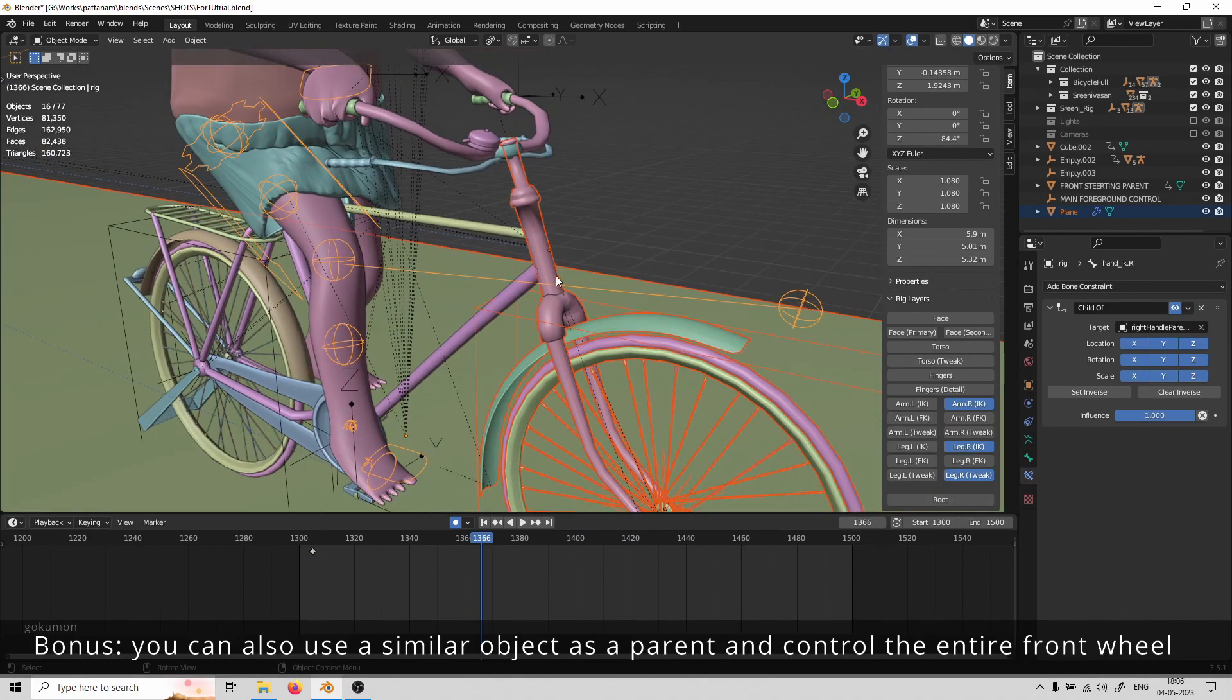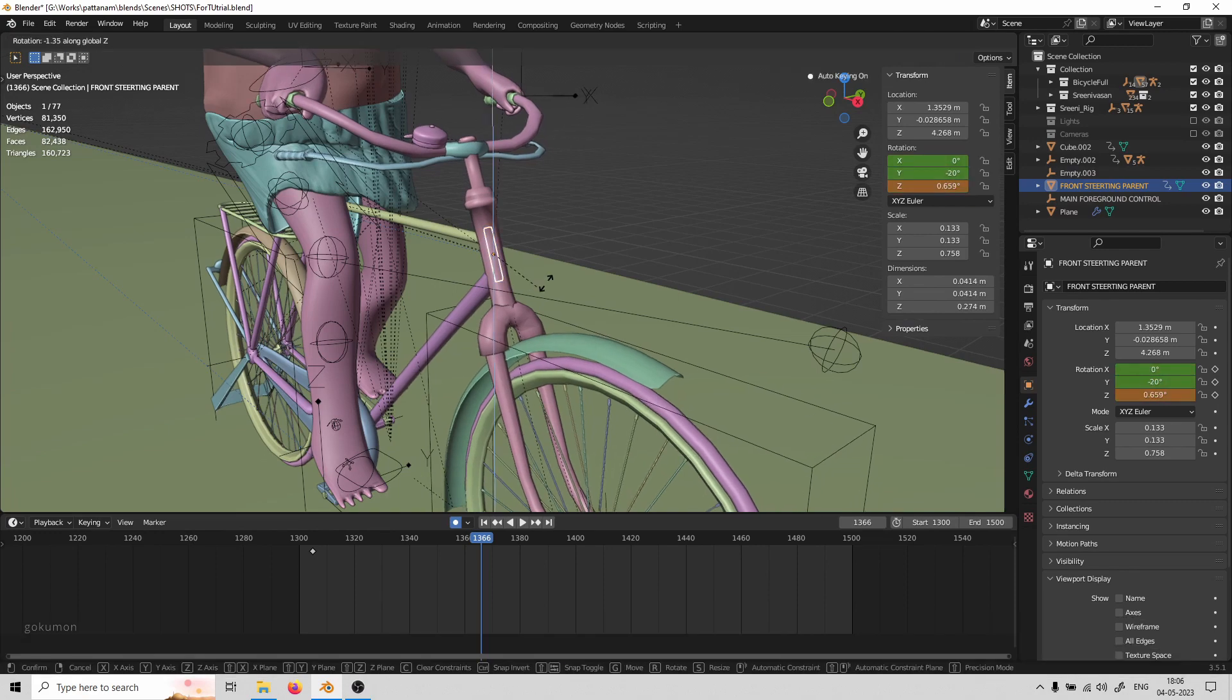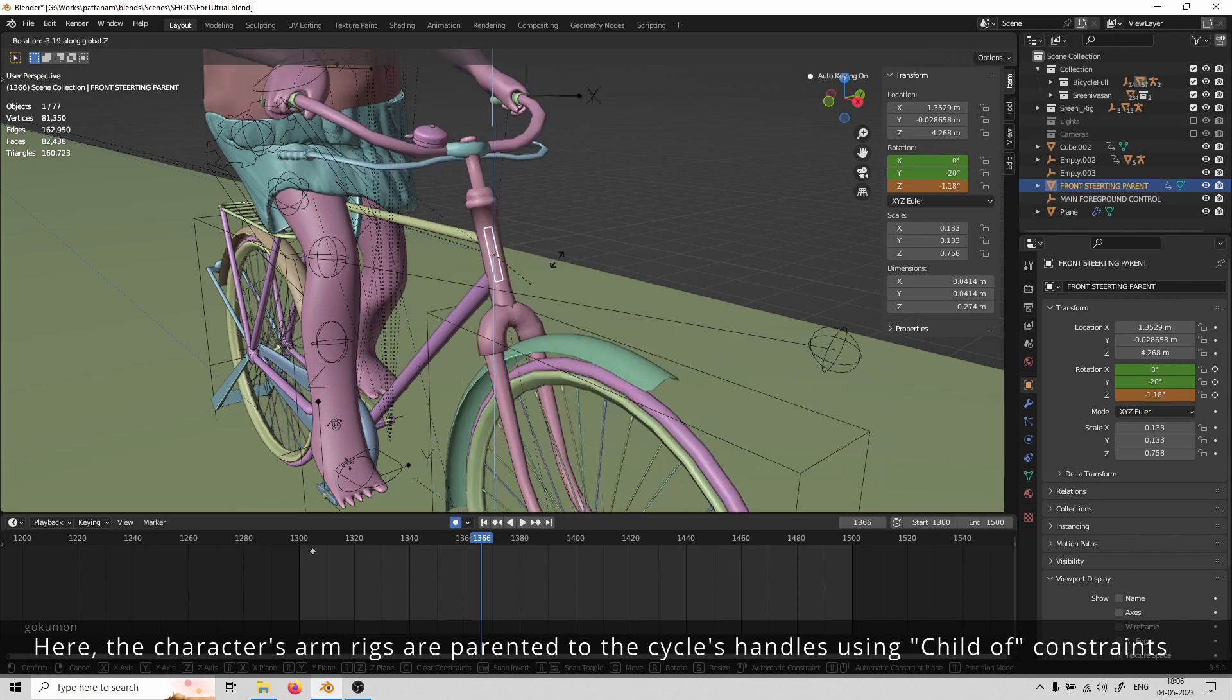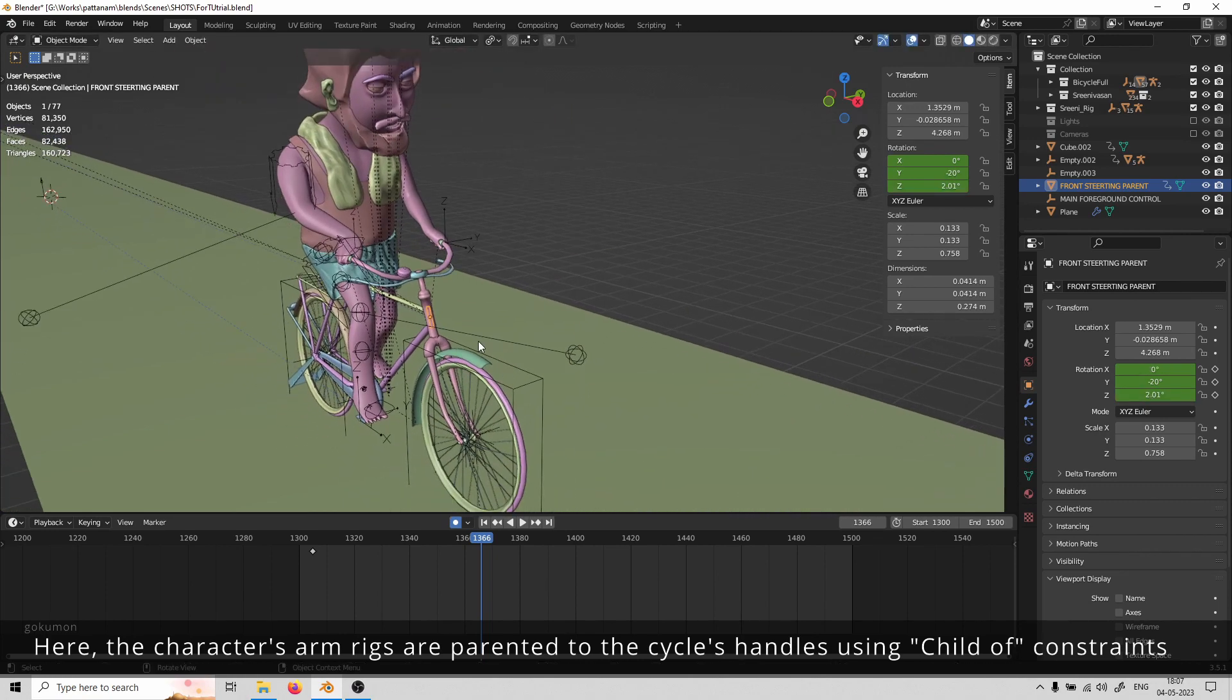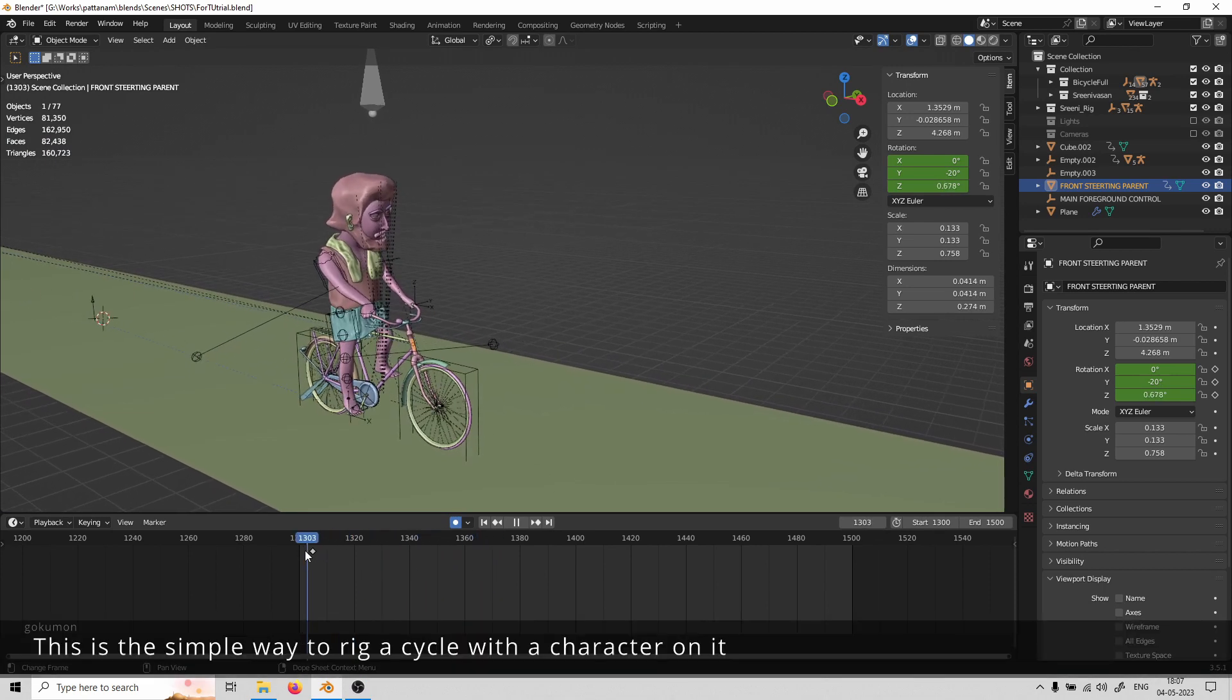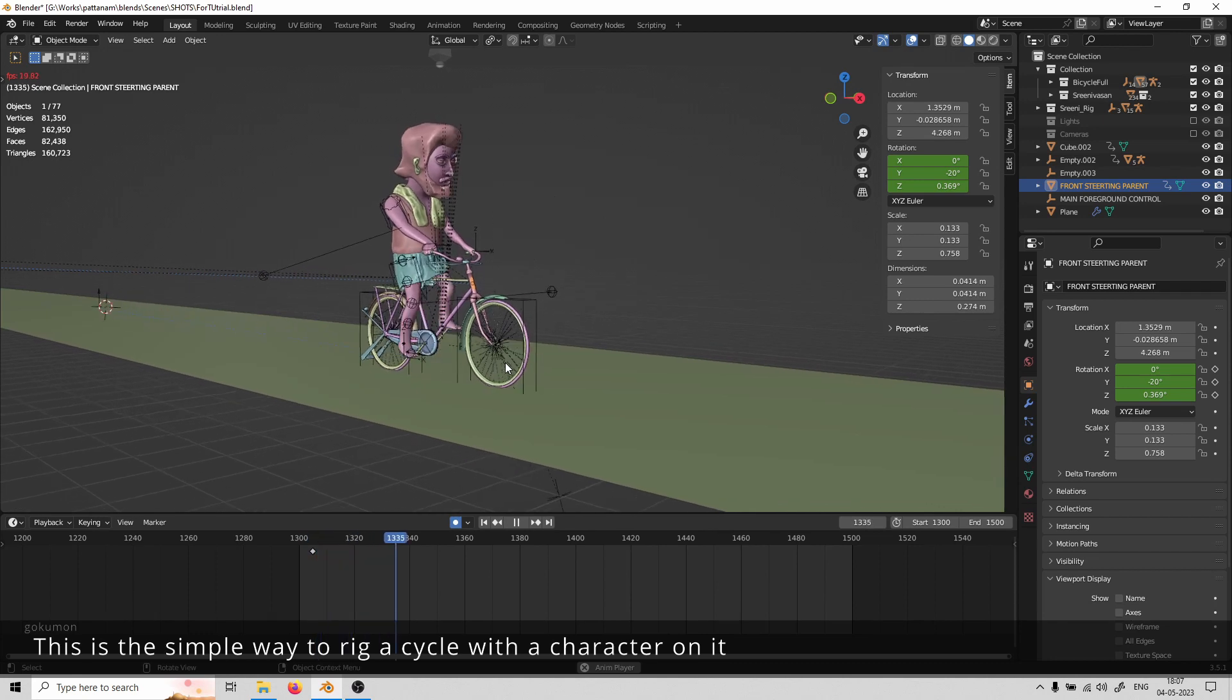You can also use a similar object as a parent to control the entire front wheel. Here, the character's arm rigs are parented to the cycle's handles using the child-of constraint as before. This is a simple way to rig a cycle with a character on it. Thank you for watching.